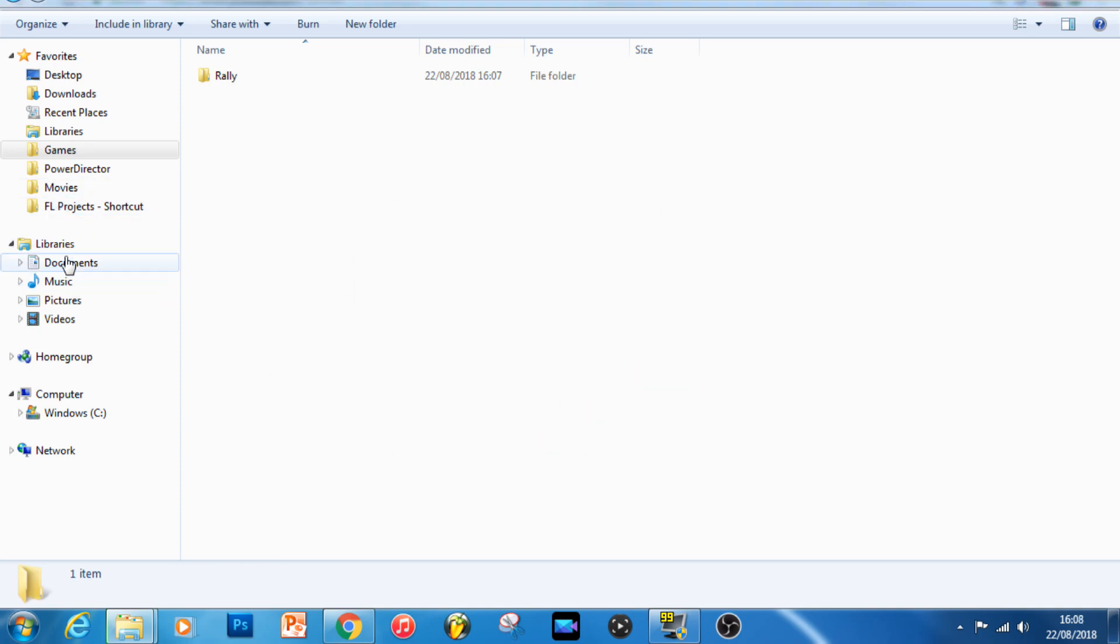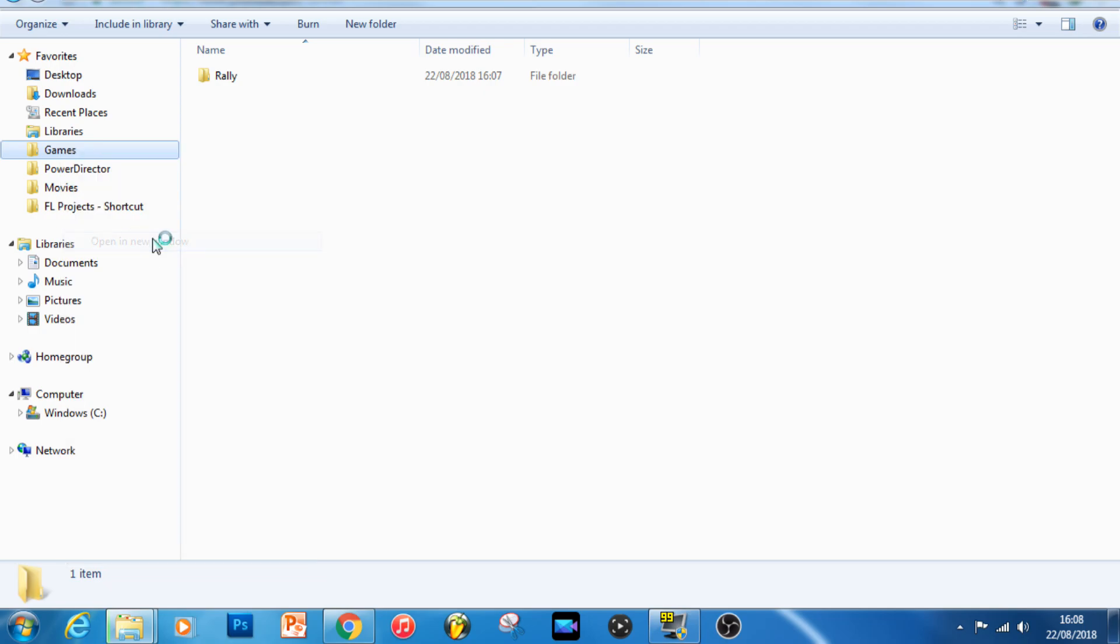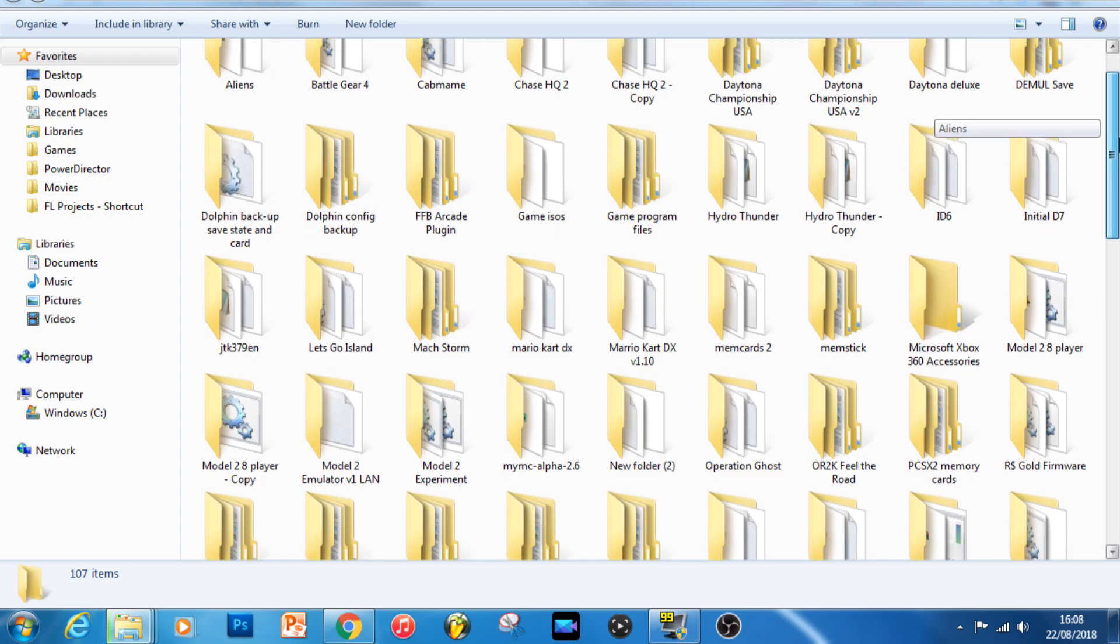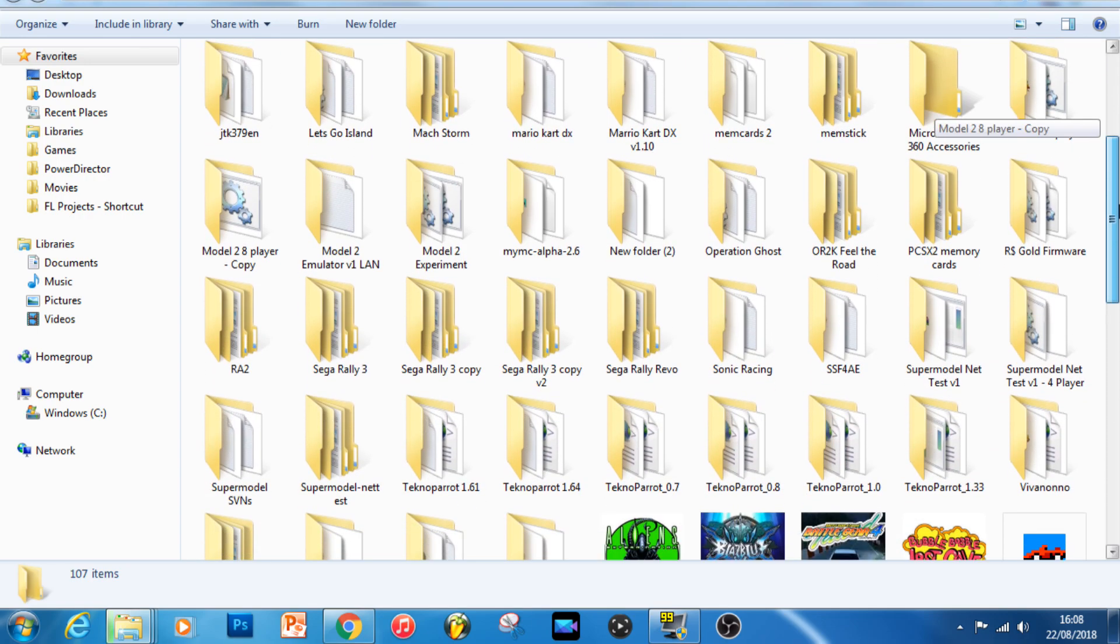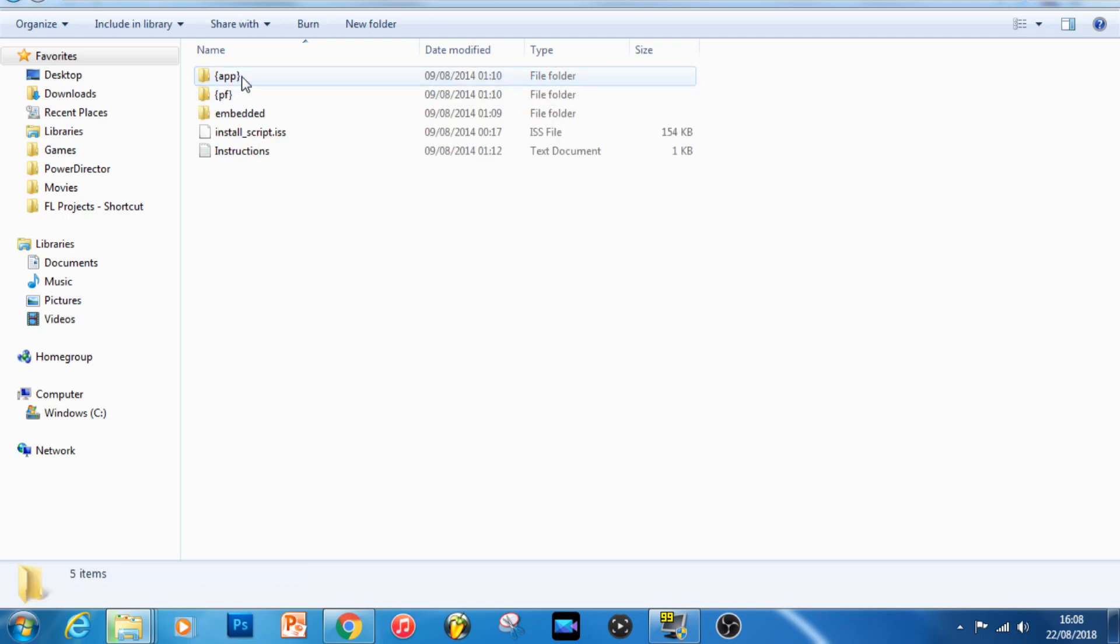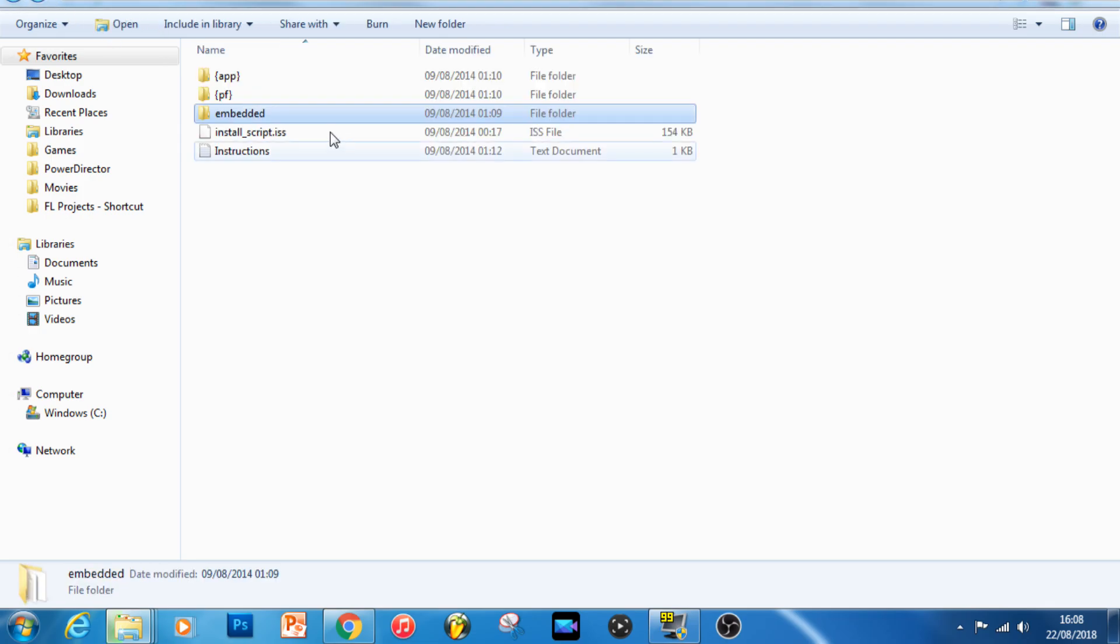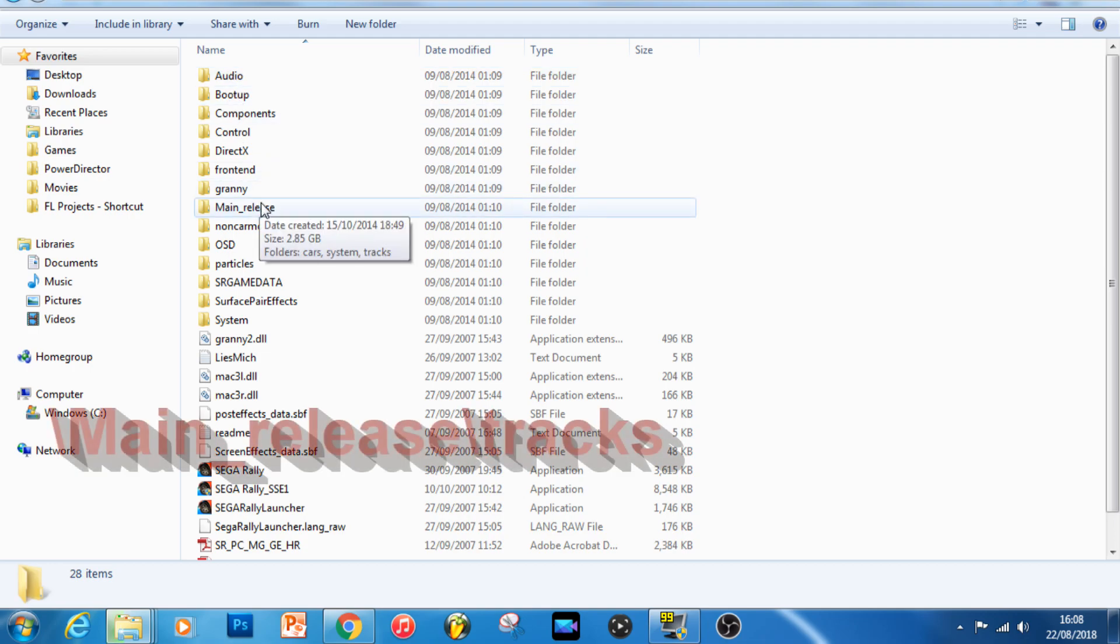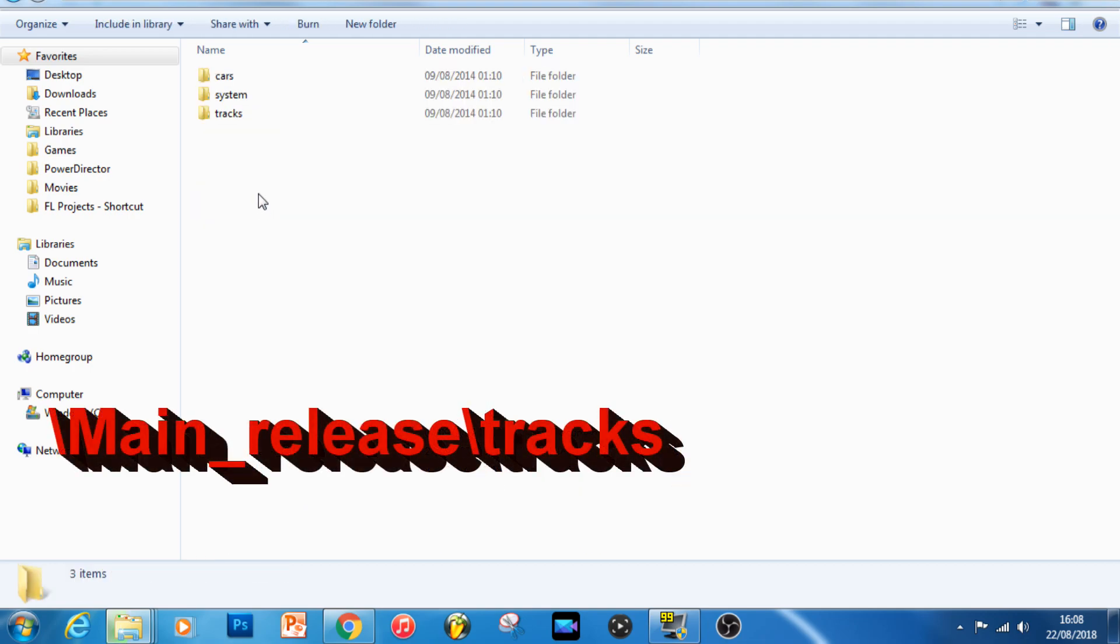So whilst that information is copying across, let's now navigate to our Sega Rally Revo folder to find the tracks that we want to use. When you open up your Sega Rally Revo folder, what you want to do is open the folder called app, not the one embedded like I did there by mistake first of all, and then navigate to main release and tracks.